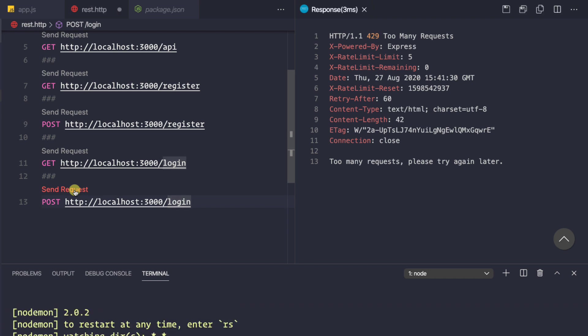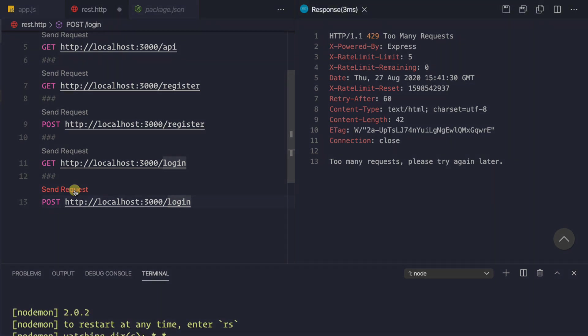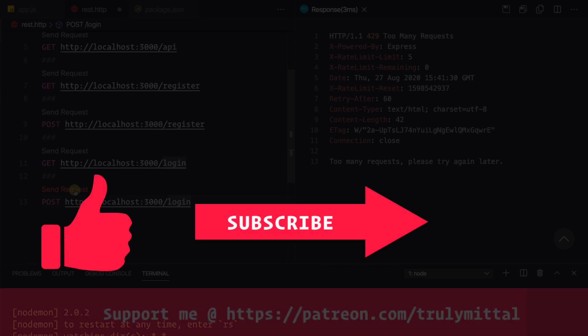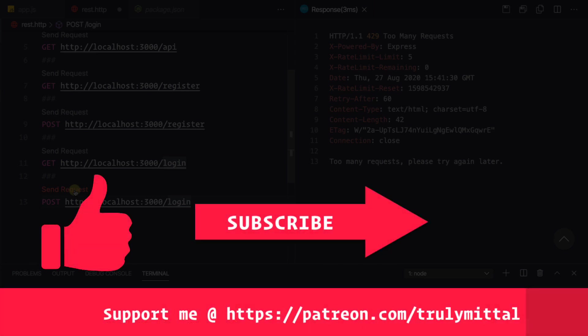That's all about this video. If you liked the video, please hit the like button. If you haven't subscribed to our channel, do subscribe and press the bell icon. You can also support me via the links in the description below. Thank you, bye bye, take care, and have a good day!